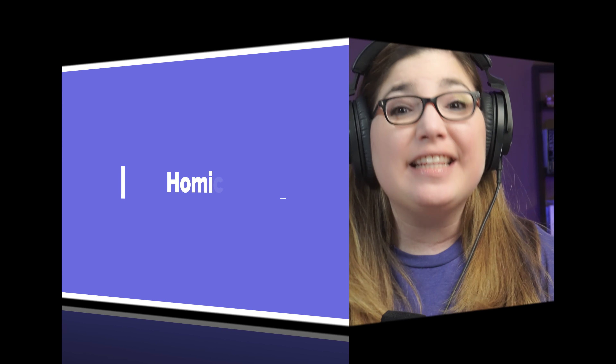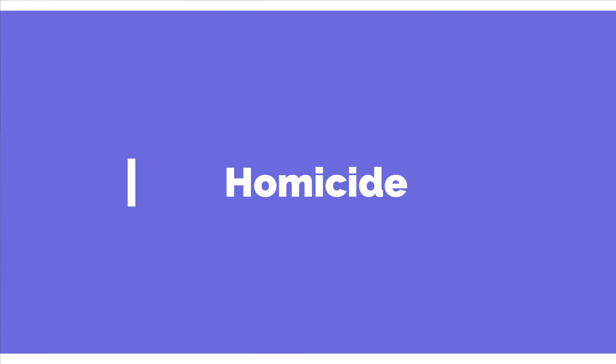Hey everybody, and welcome back to the Law Unscripted. This is our exam review lecture number one for criminal law. So let's get into the definitions of homicide.